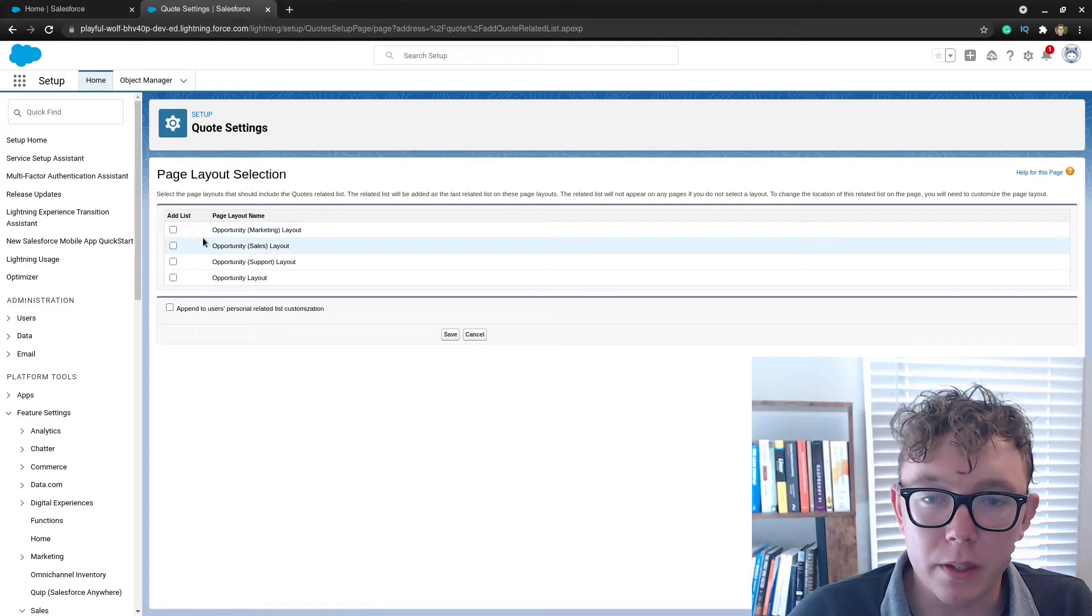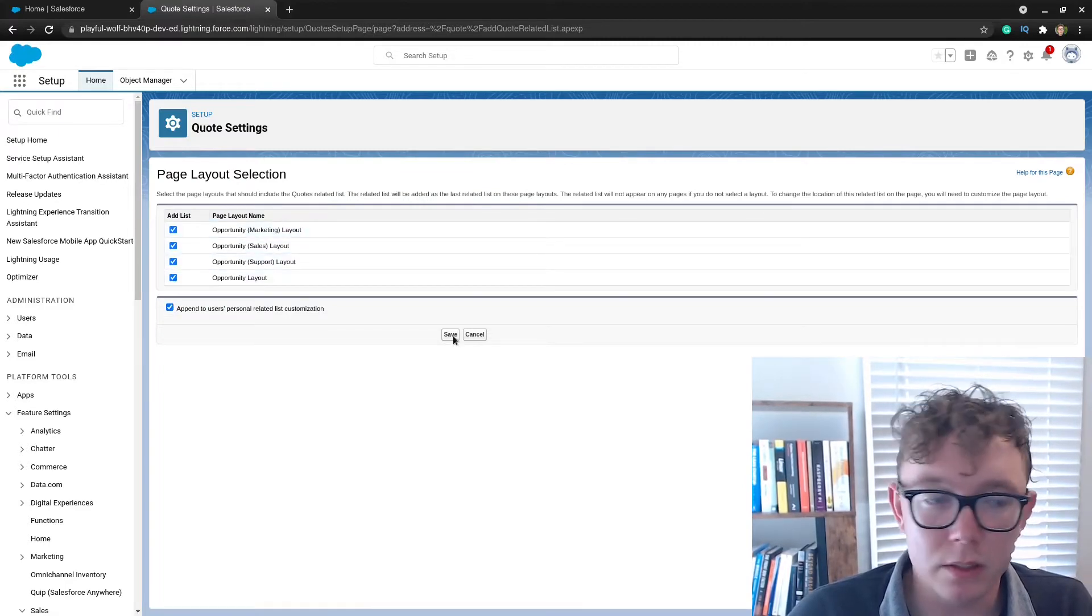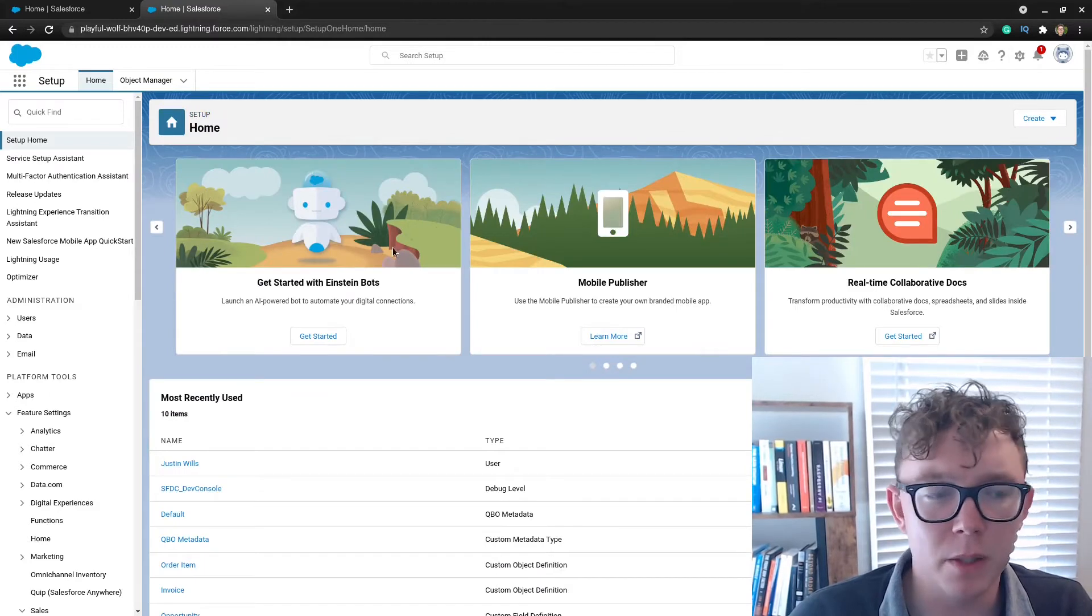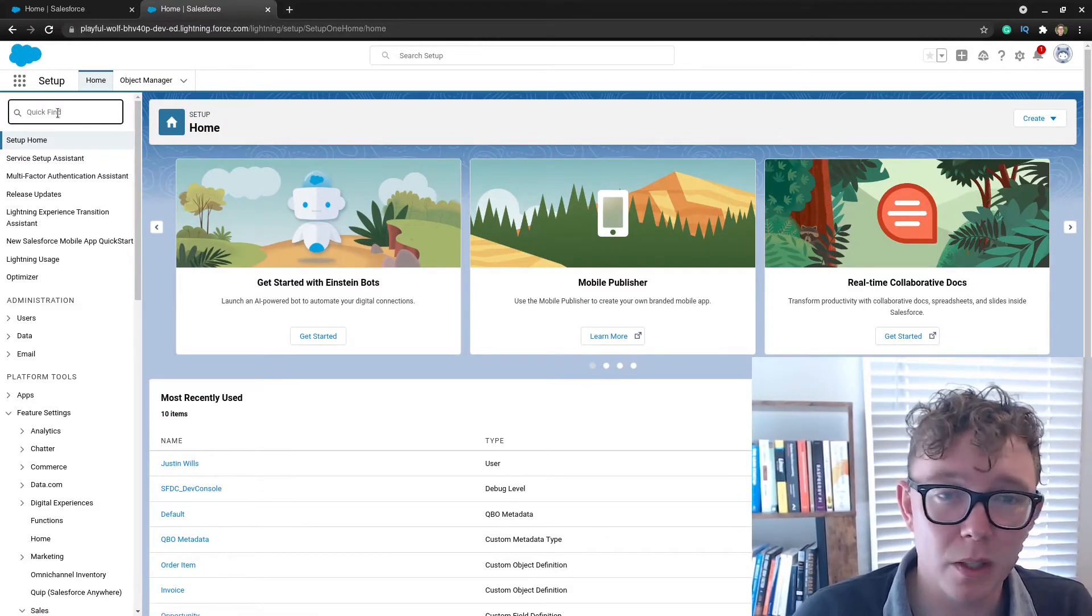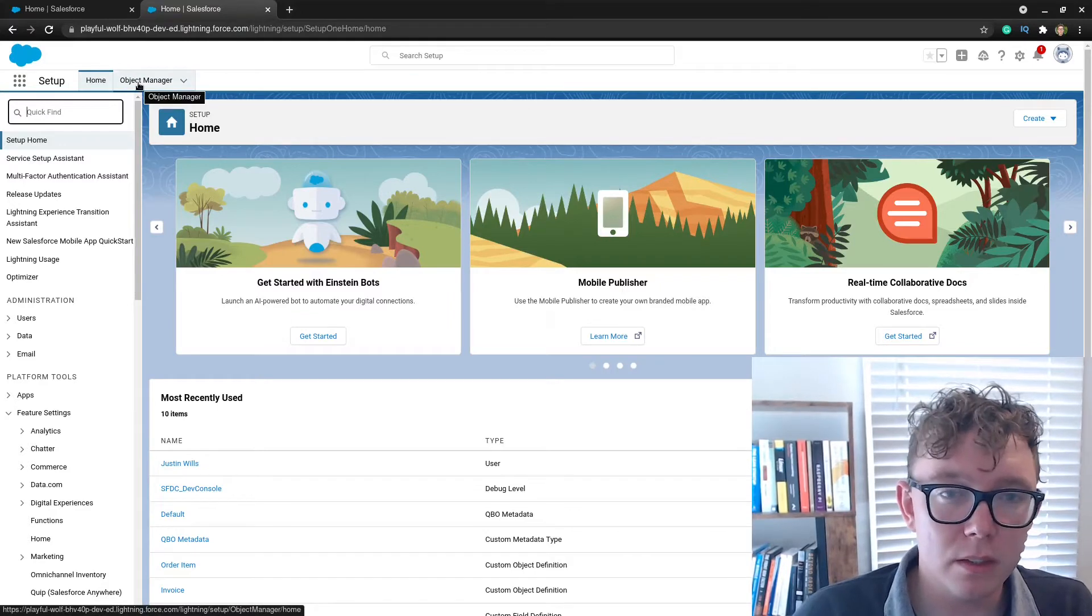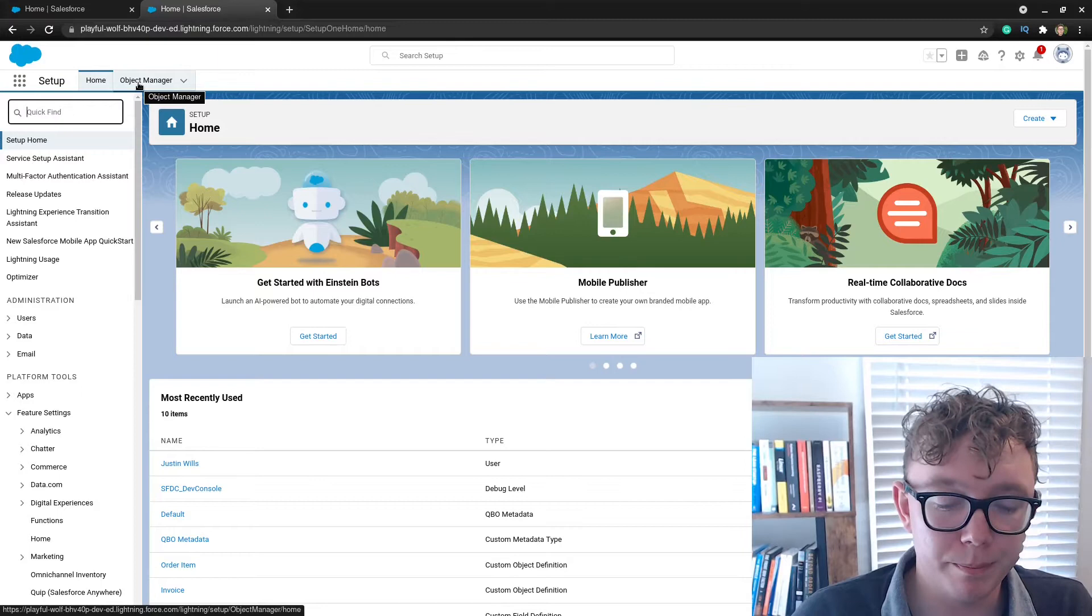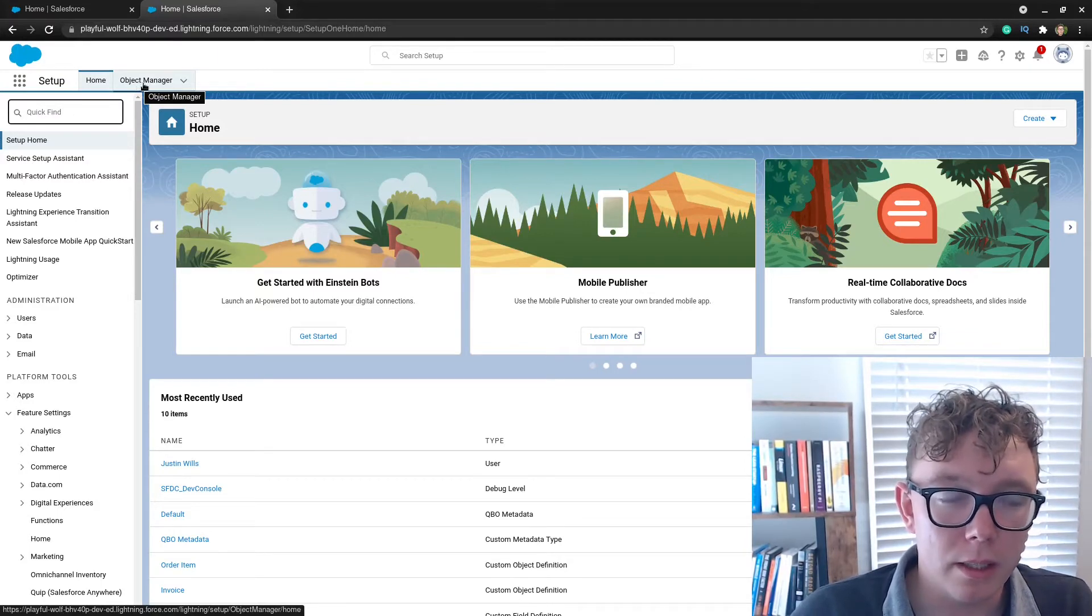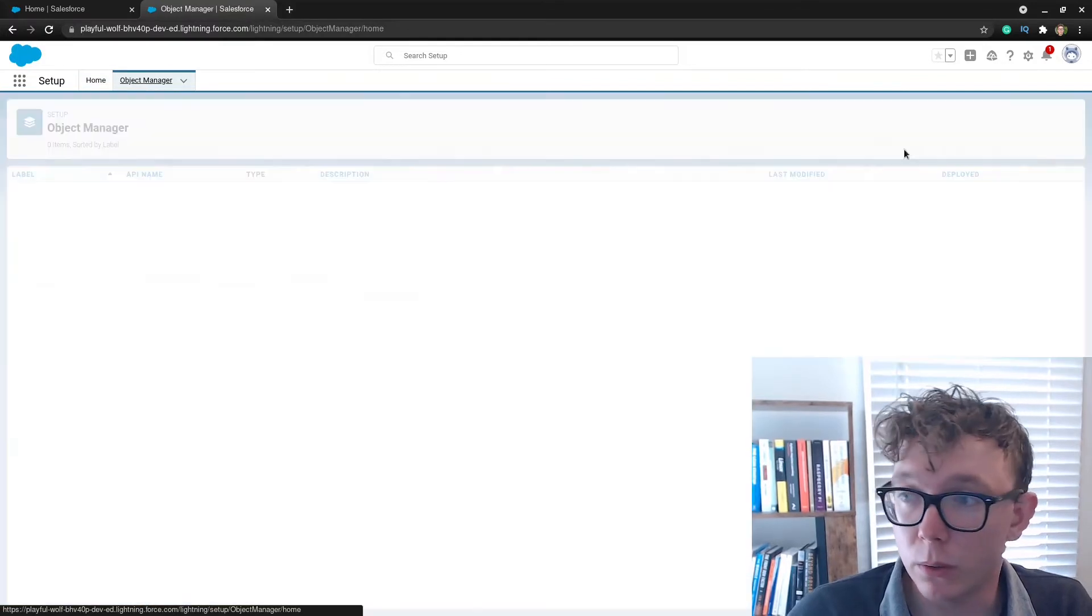Obviously you need quotes enabled, so I'm just going to go to quote settings and enable that. I think this is pretty straightforward. If you're doing this inside some client environment, then that would already be done most likely unless it's a new project.